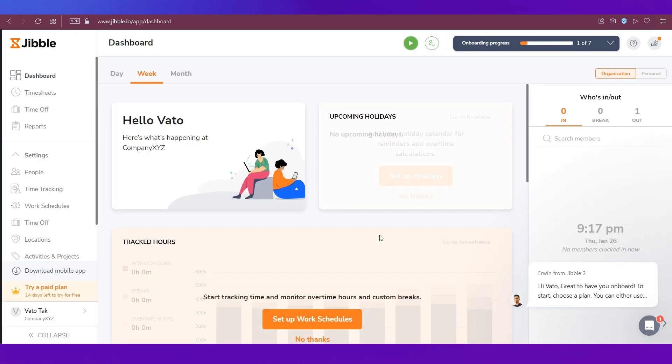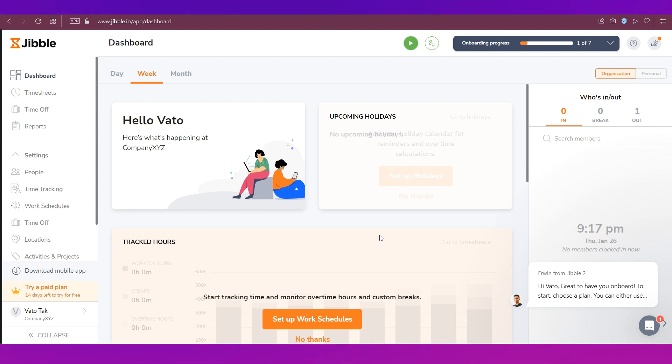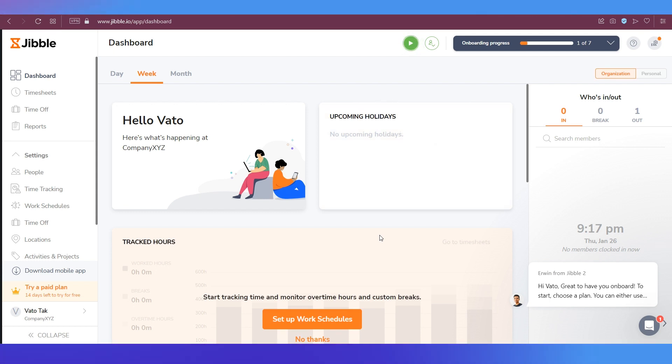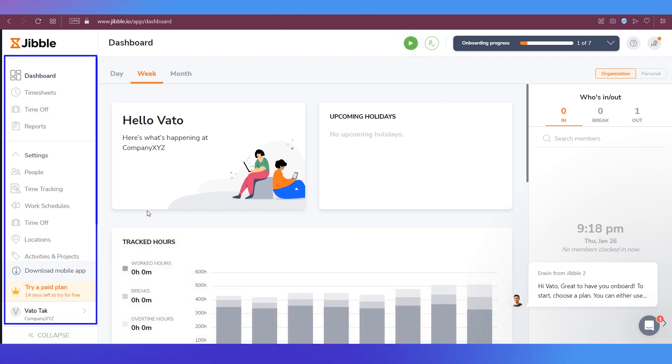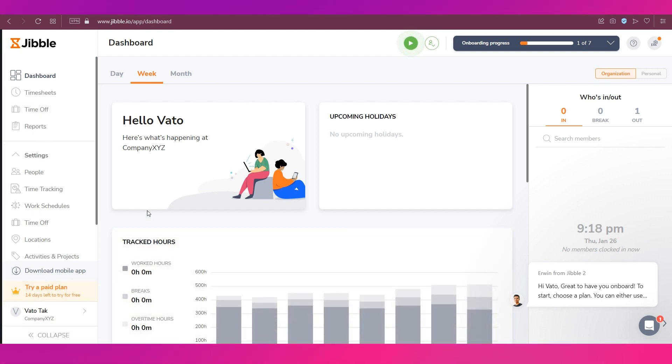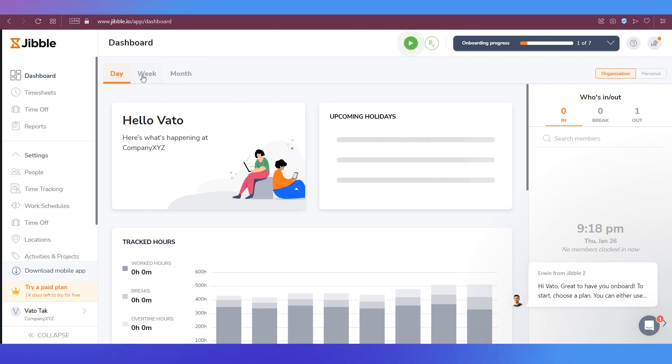That was the last step in the setup process and now you will be taken to your dashboard. Let's now do a quick walkthrough of what's there on the dashboard. On the left side you can see the various tabs that you can access. In the center of your dashboard you can see three views which is your daily view, weekly view, and monthly view.